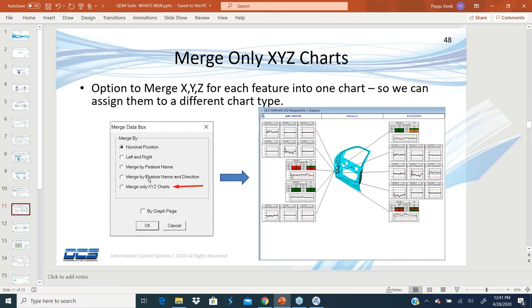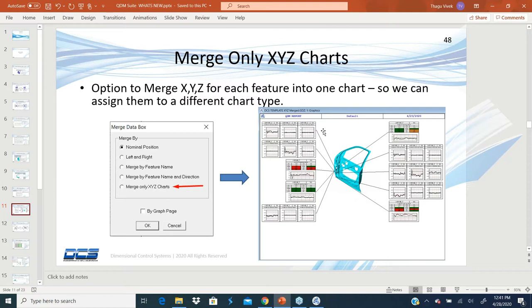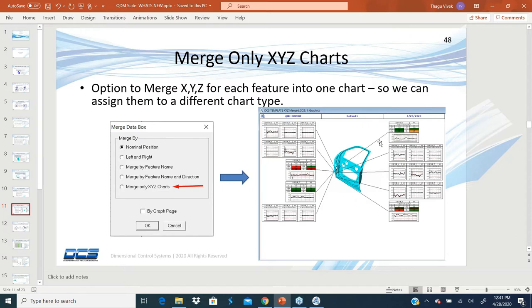With this method of merging XYZ charts to a separate chart type for that same feature, you can assign that to a different chart type, maybe a lean chart just to show relevant information for XYZ. But your quality engineers can focus on the T values or on the profiles and deviations or on the GD&T points.